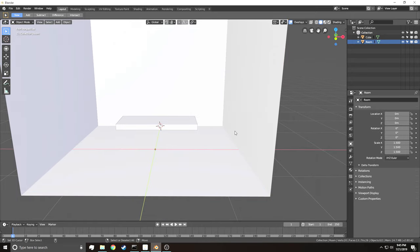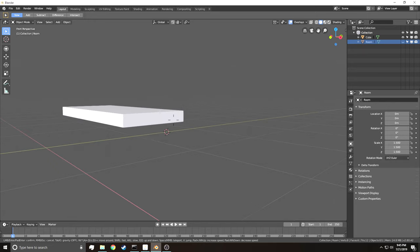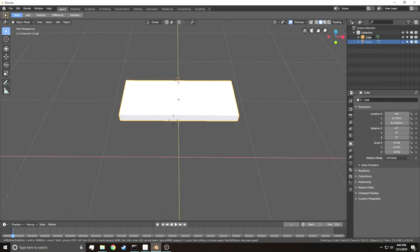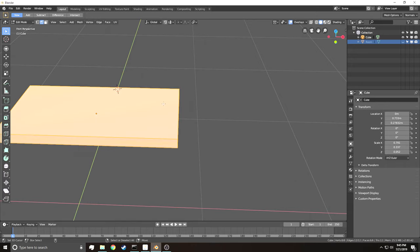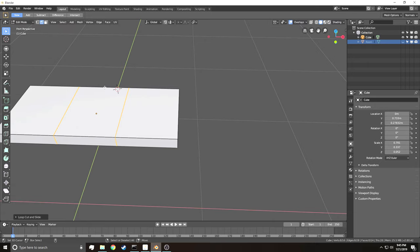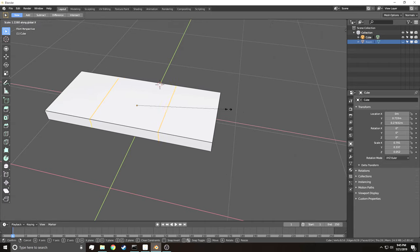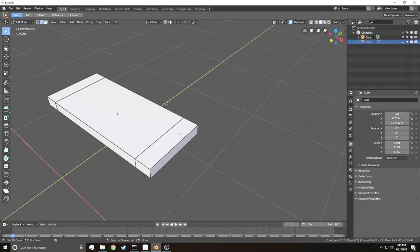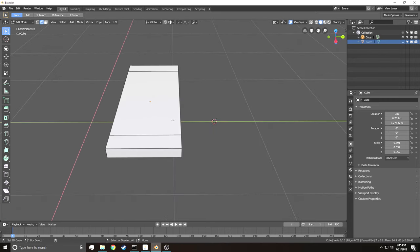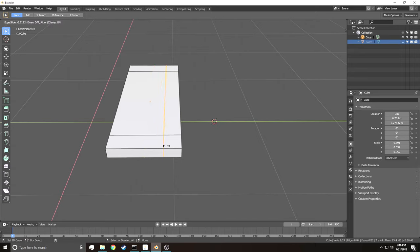To see the couch better, go into the Hierarchy and click the eye icon to hide the room. Now we just have the couch. Go into Edit Mode and do Ctrl-R, hover to the right position, scroll up once to add one loop, left-click and hit Enter — that adds an edge loop, dividing the object. Hit Ctrl-Z to deselect, then S, X and drag to make the sides of the couch. Then Ctrl-R again to add the back loop.